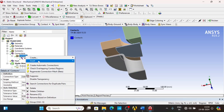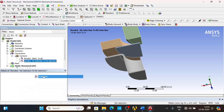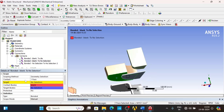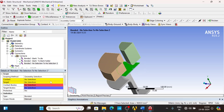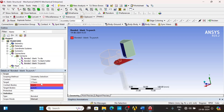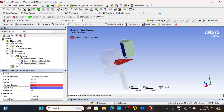Insert another manual contact region and duplicate it. One is for blank to blank holder, and another is for blank to punch. The contact side is always a flexible body and the target side is always a rigid body. Also, since we want results only in the blank, the mesh will be finer in the blank material. The finer mesh side will be the contact side, and the coarser side will be the target.